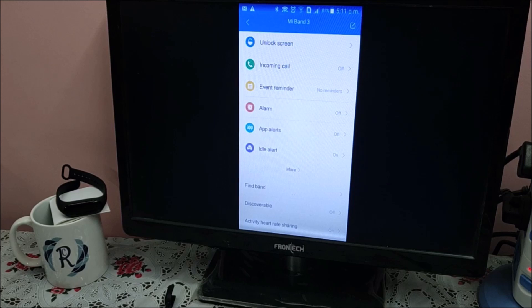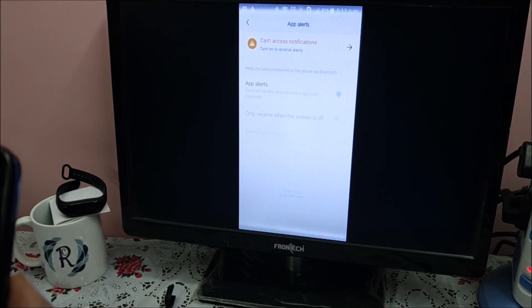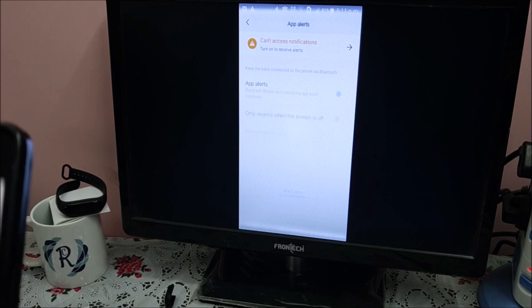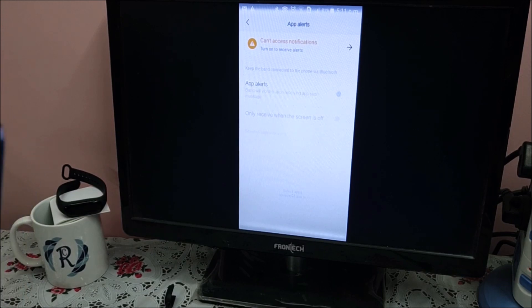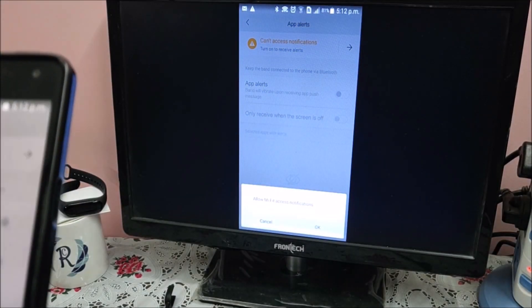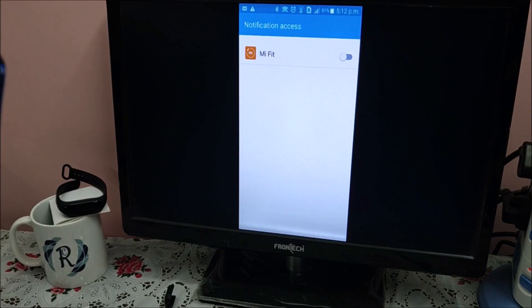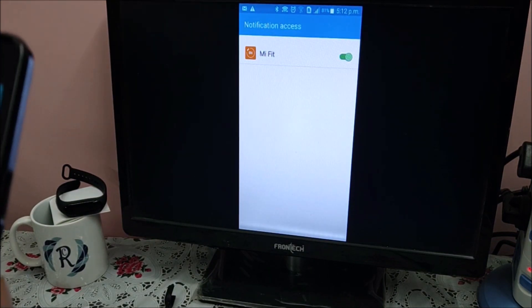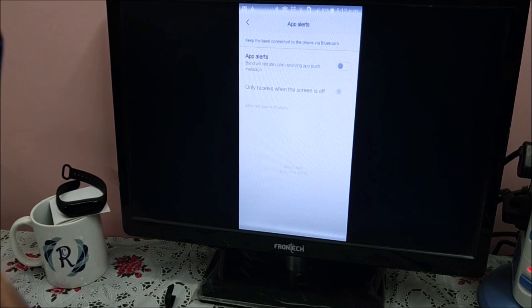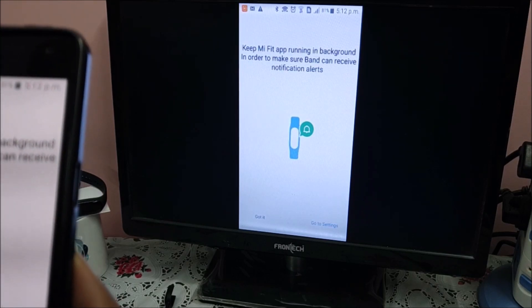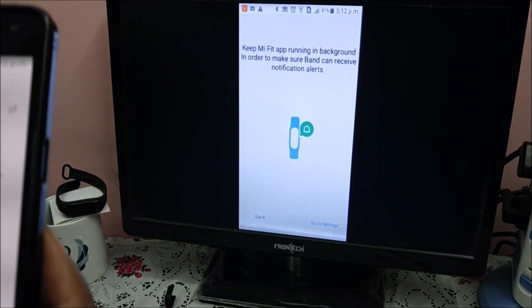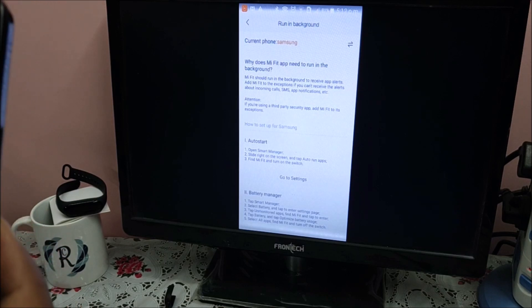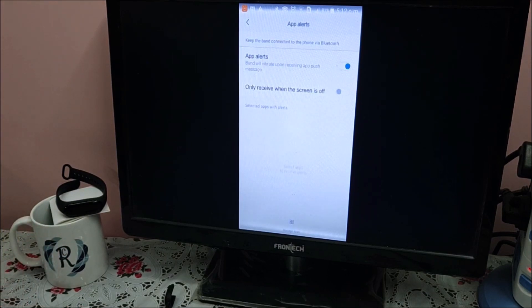App alerts, as of now off. You can switch on app alerts. Can't access notification, I need to enable security. Click here and allow MI Fit to access. Go back. Now app alerts, I can switch it on. Go to settings, and now I can enable all the app alerts.